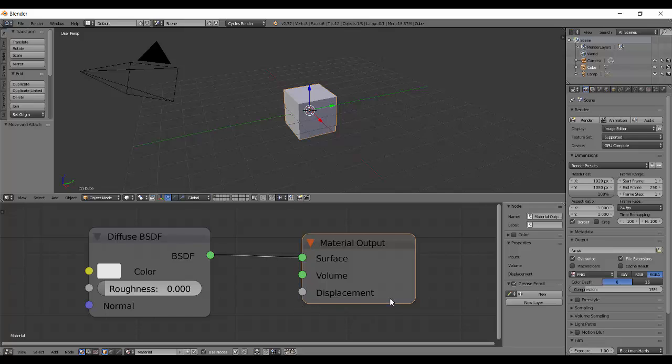The material output has got 3 inputs: surface, volume, and displacement. The surface takes the output of the materials that are present on the surface. For example, there is car material, plastic, glass, cloth, all your textures, steel, metal, anything that you can see around you and are on the surface of material. It needs a solid surface to show up your material on.